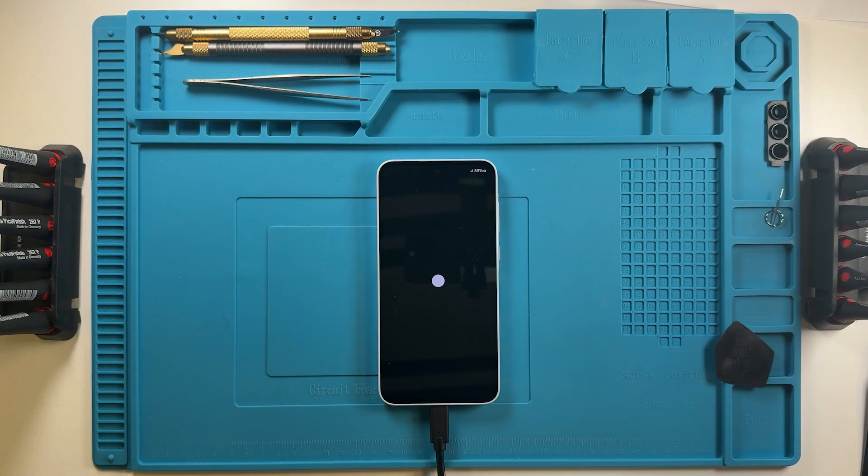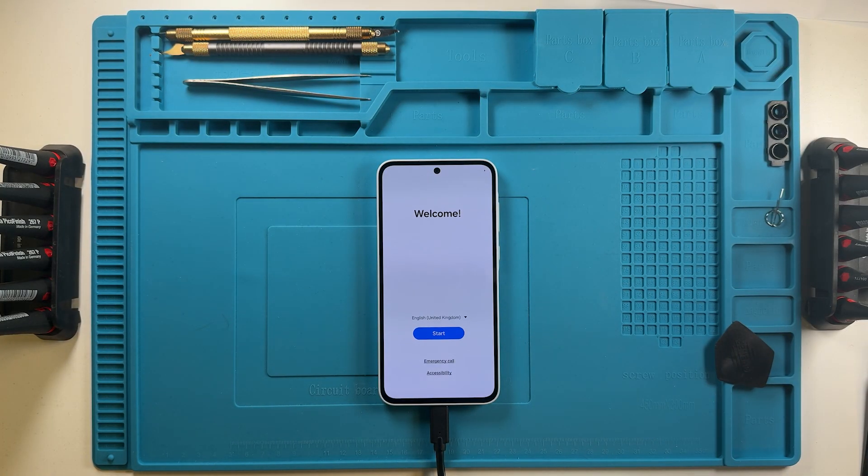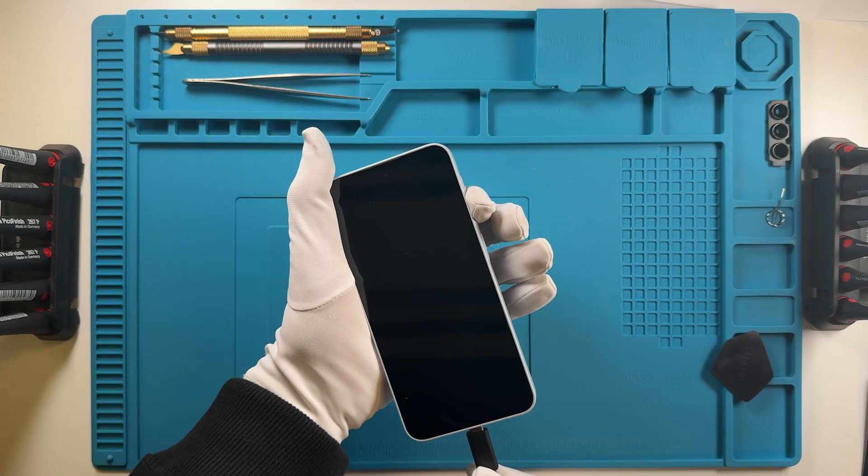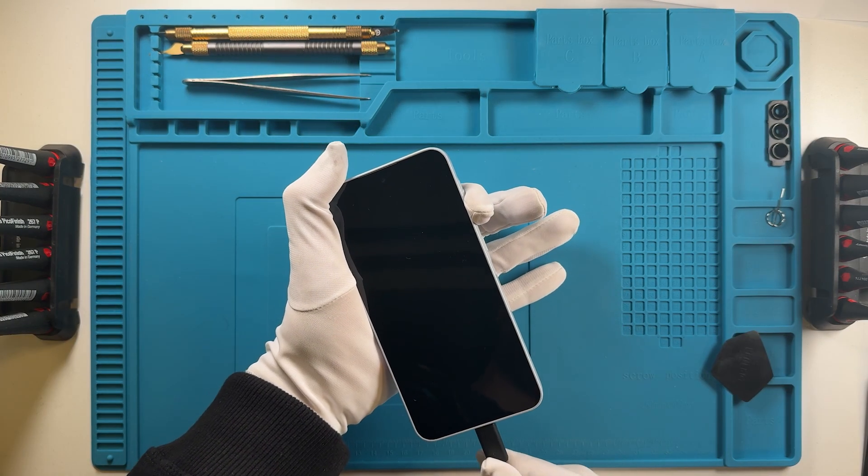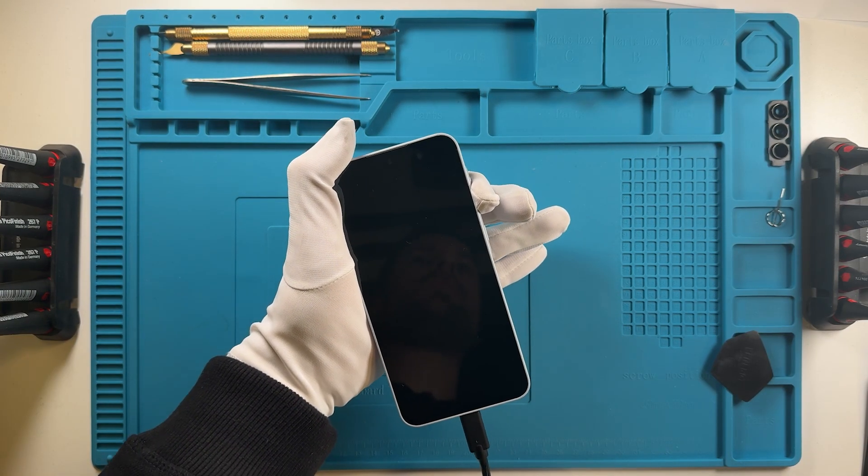Once the phone boots up, we can check the OEM status in download mode.